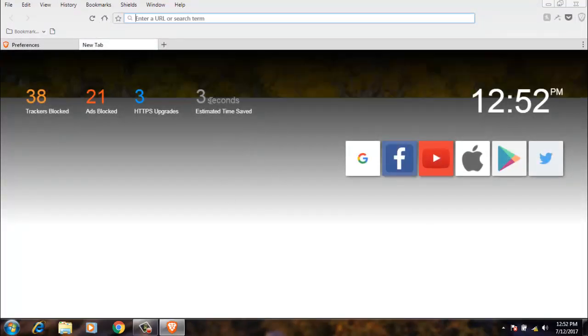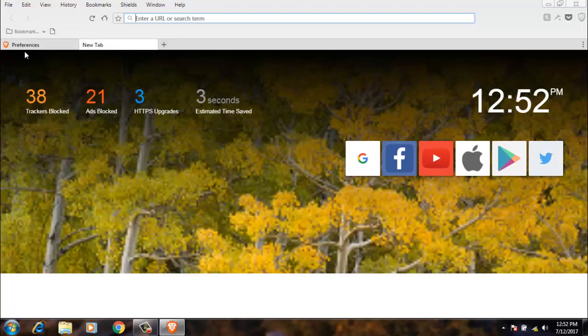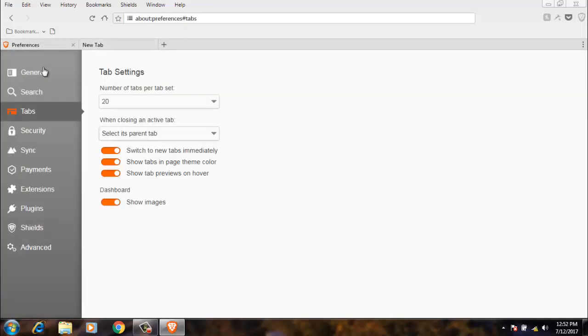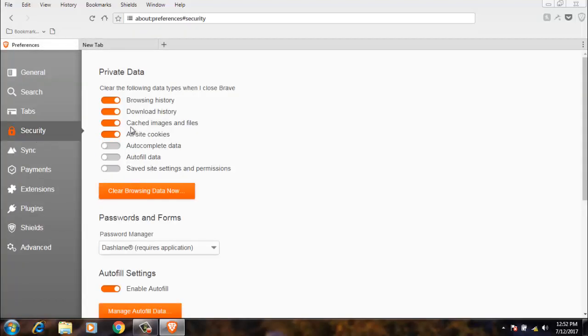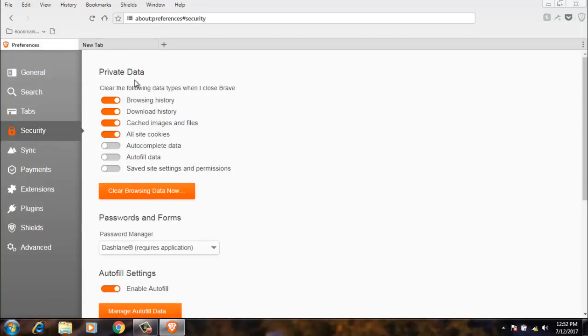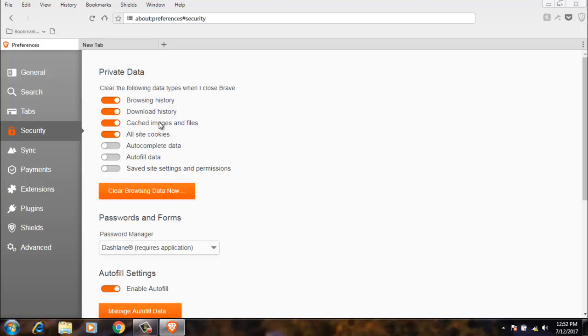Next, security. For your security, clear the following data when you close Brave. When you close Brave, all of these options will be done. Browser history will be clear, download history will be clear, cache images and files will be clear. All site data will be clear. Also autocomplete data and saved data. I have selected all of these four options.